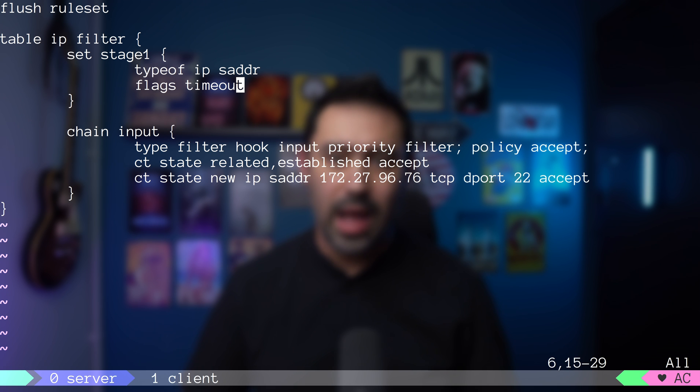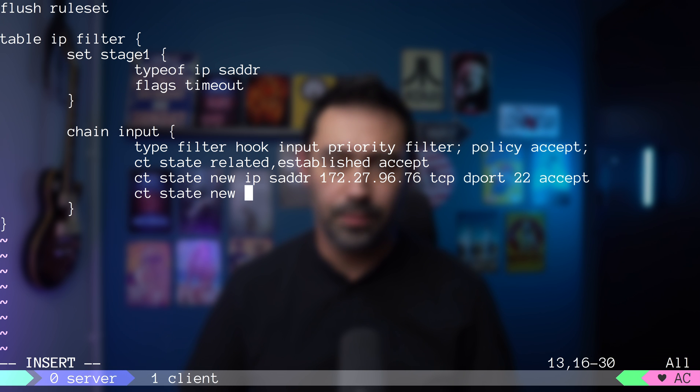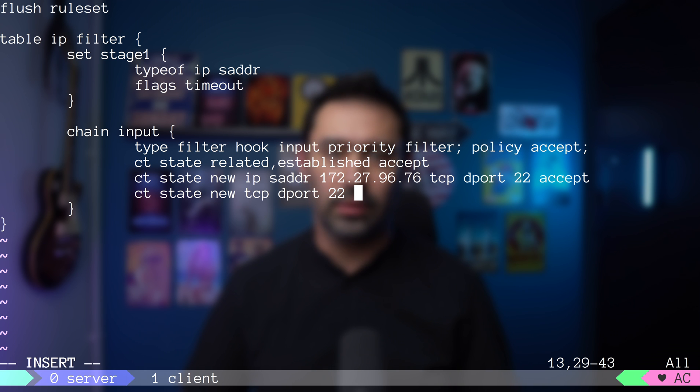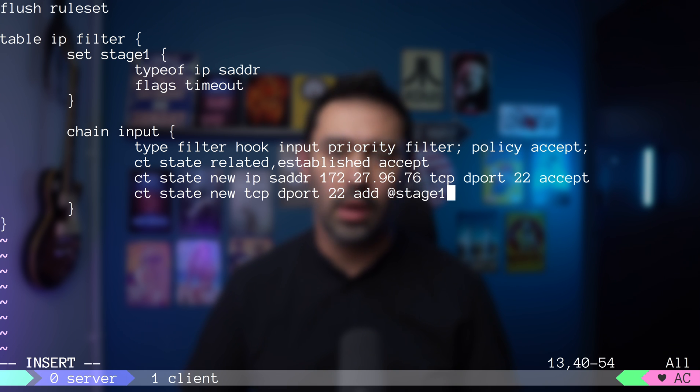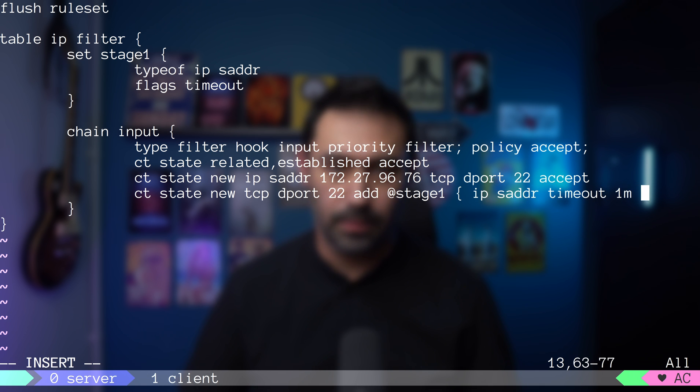Now, let's go back to our input chain and match new connections, where TCP destination port is set to 22 and add them to stage1 set. We are adding the source IP with timeout set to 1 minute.